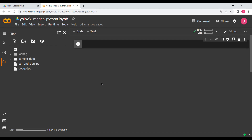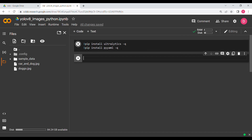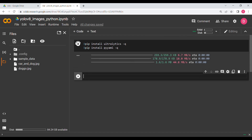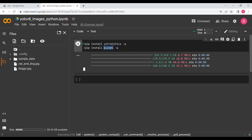In this video we will be implementing YOLOv8 for images in Python. The first thing we need to do is install some libraries: pip install ultralytics with the -q flag, and also pip install pyaml -q. We use -q so we don't get unnecessary outputs. Ultralytics is for YOLO and the yaml library will be used for handling outputs, as we'll see shortly.